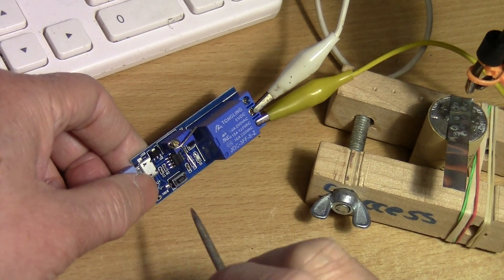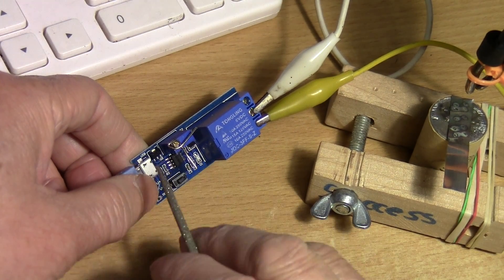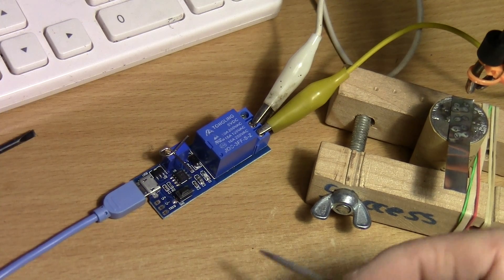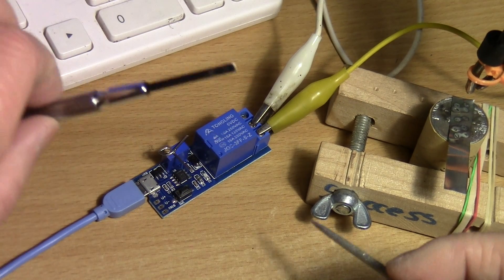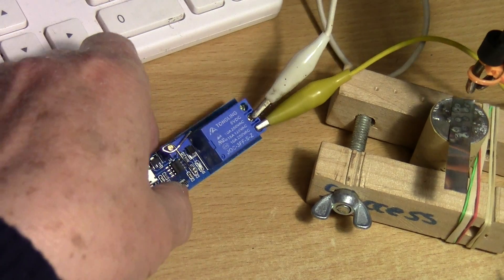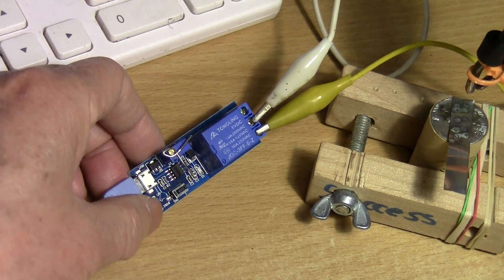The not so good thing is of course it's difficult to adjust. You have to use a little screwdriver like this and turn the trim pot.